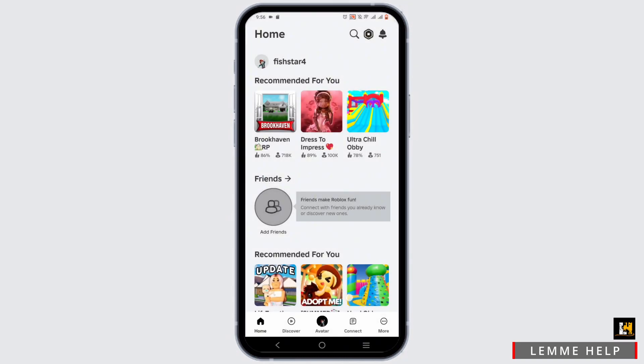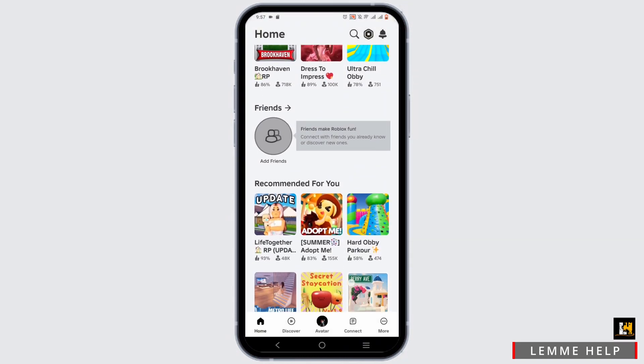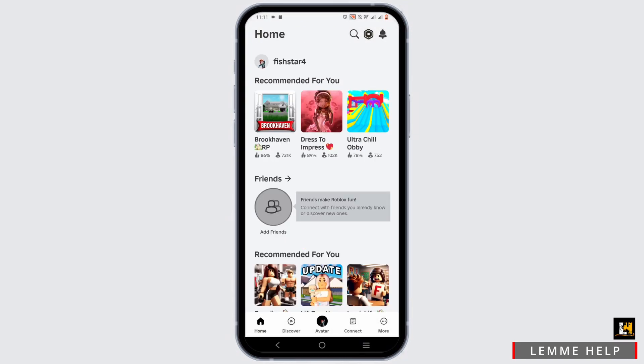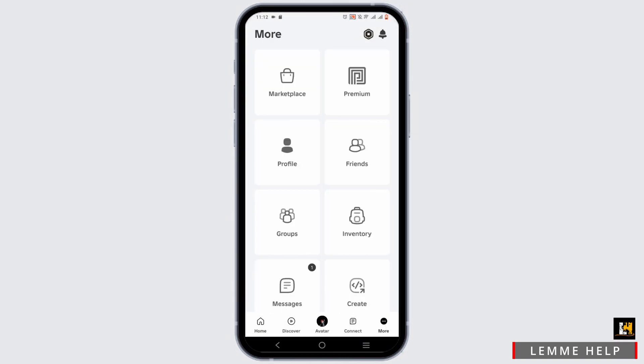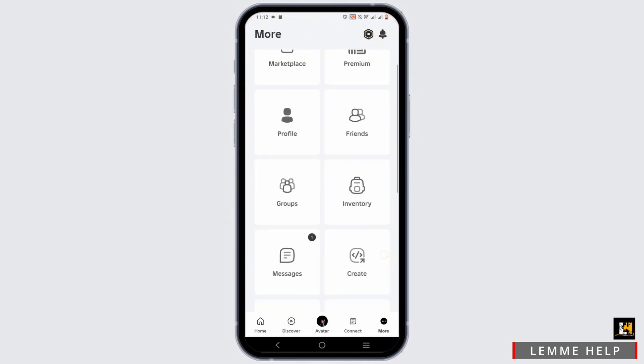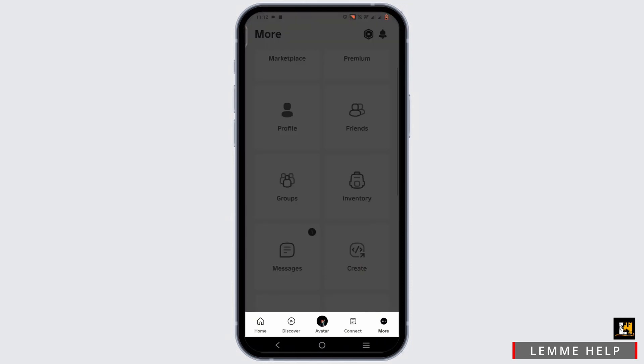To create a game pass, it is pretty simple. Click on the More option at the bottom, then tap on Create.